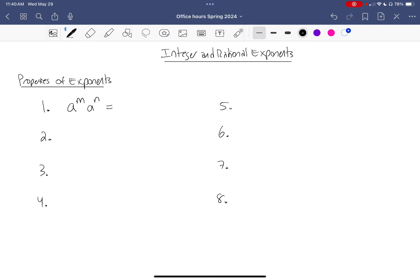Because I'm multiplying two things that have the same base, I can actually combine these. Remember, exponents are a shorthand way of writing repeated multiplication — this is saying m copies of a multiplied together, times n more copies of a. So in total I have m plus n copies, meaning when multiplying two pieces with the same base, I can add their exponents.